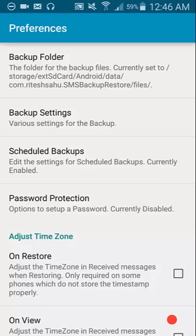You've got to remember, of course, if you're doing scheduled backups and you're backing up to the cloud, you make sure at the time that you set for backup, you've got some sort of wireless signal, either Wi-Fi or mobile data that allows it to back up to the cloud.